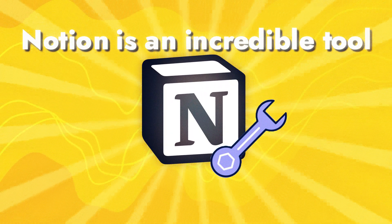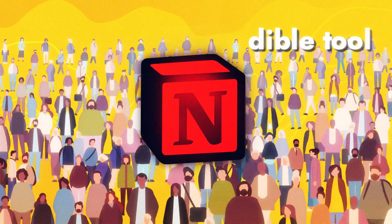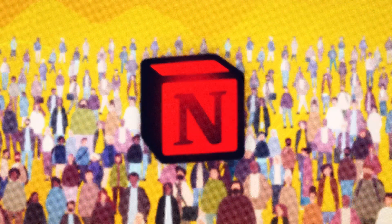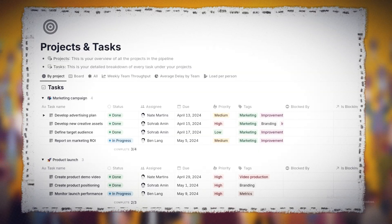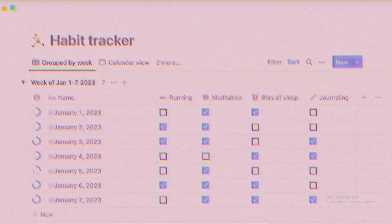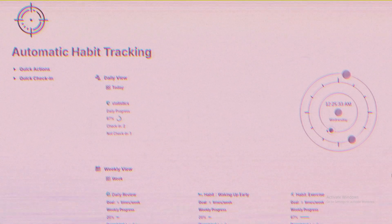Notion is an incredible tool, but most people overcomplicate it. They create these massive dashboards with widgets, trackers, and automations, and then never use them.